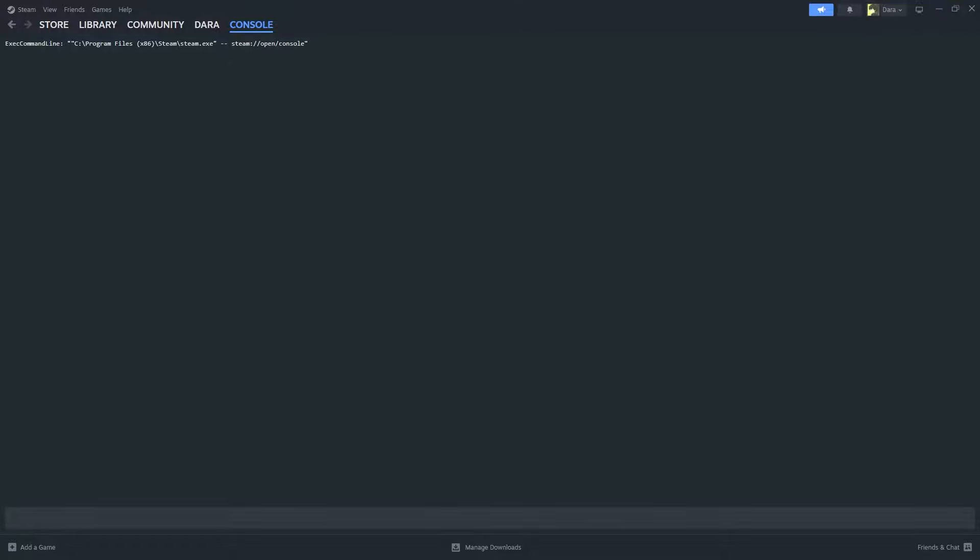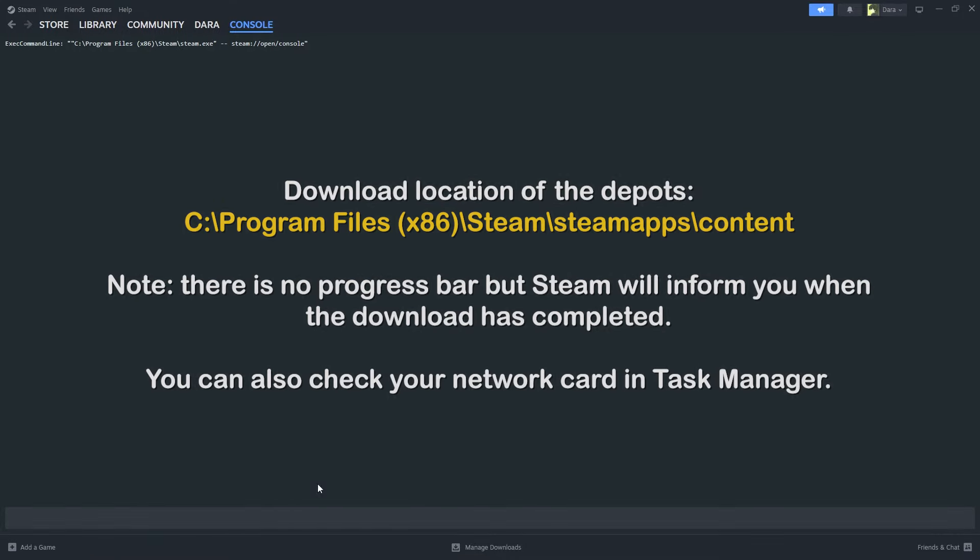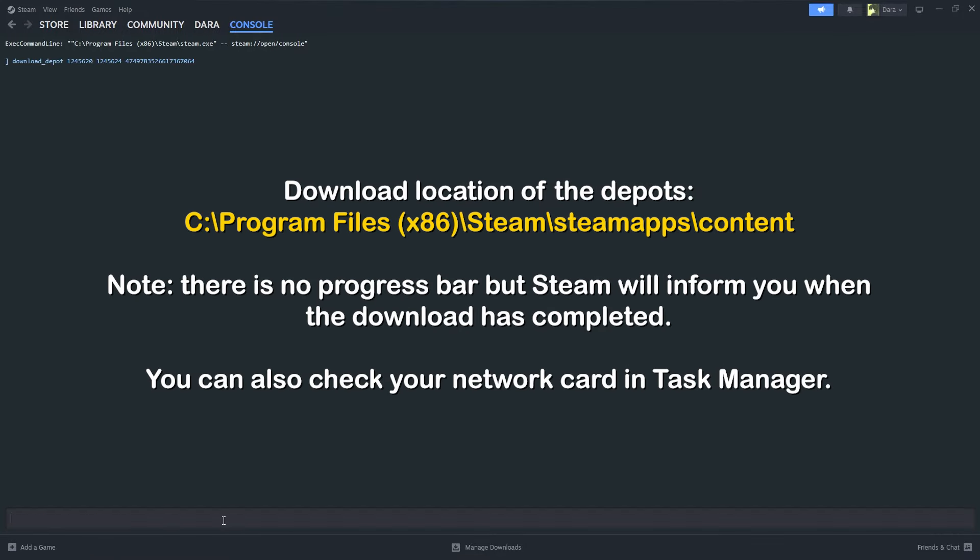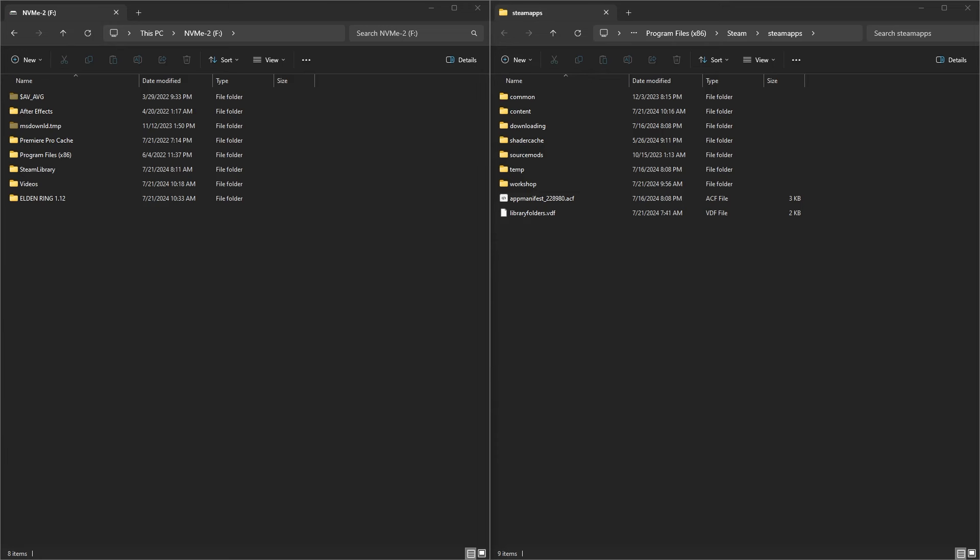In the console, copy paste the depots one by one and let the download finish. Once all the downloads are finished, browse to C, Program Files, Steam, SteamApps, Content to find the downloaded depots.